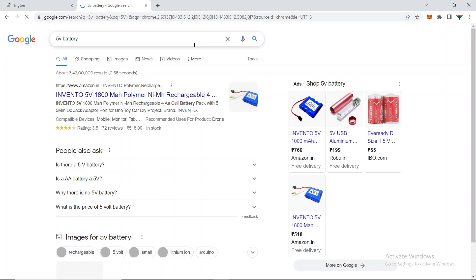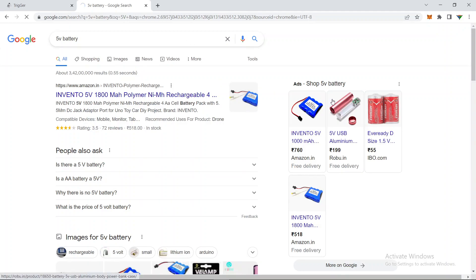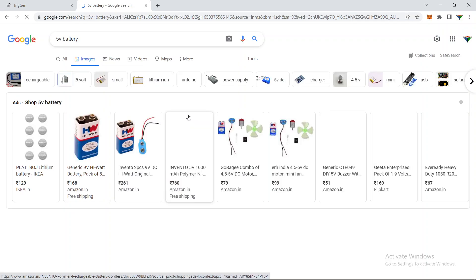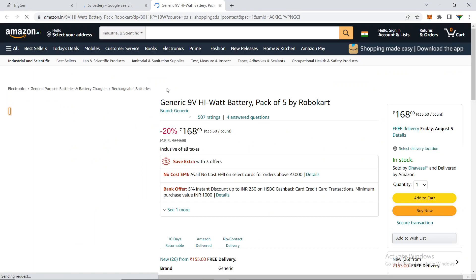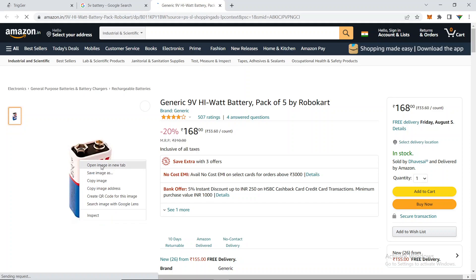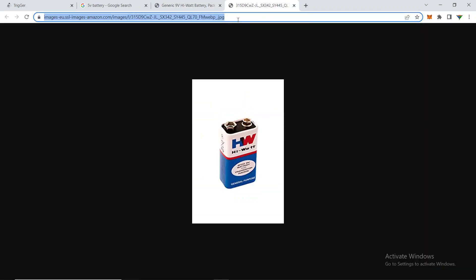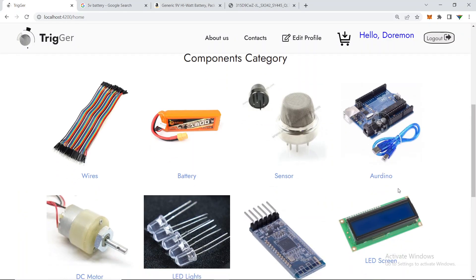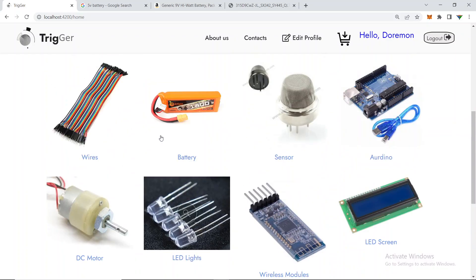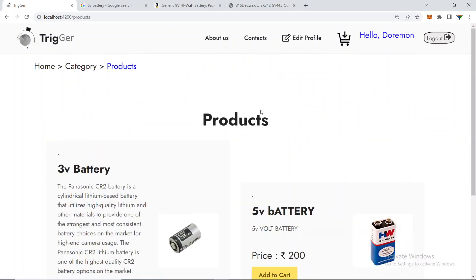I'll grab an image from the internet by searching '5V battery', open one image in a new tab, copy its URL, and paste it as the product image URL. I'll click 'Add Product' — product has been added. Going back to the battery category, I can now see the 5V battery listed.